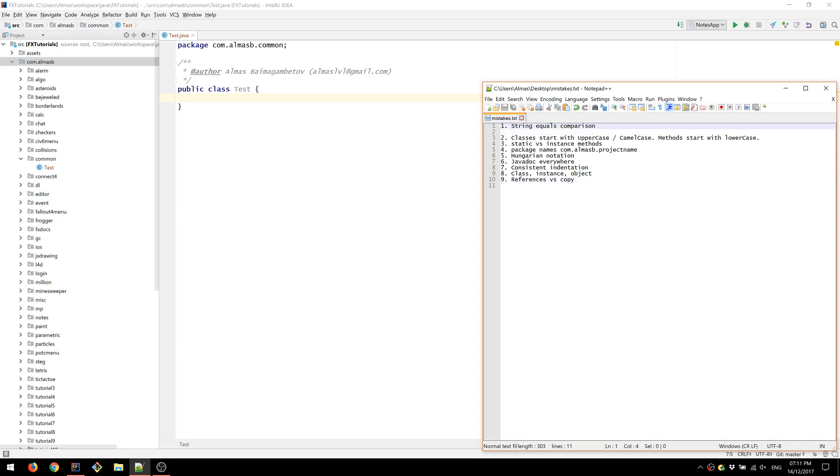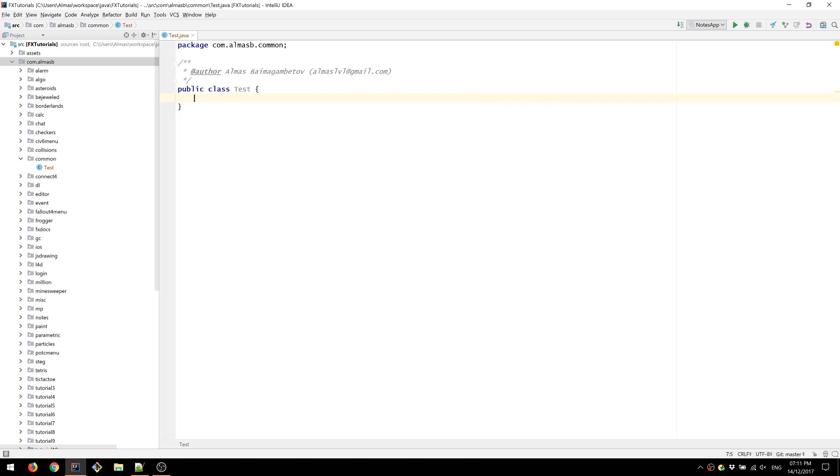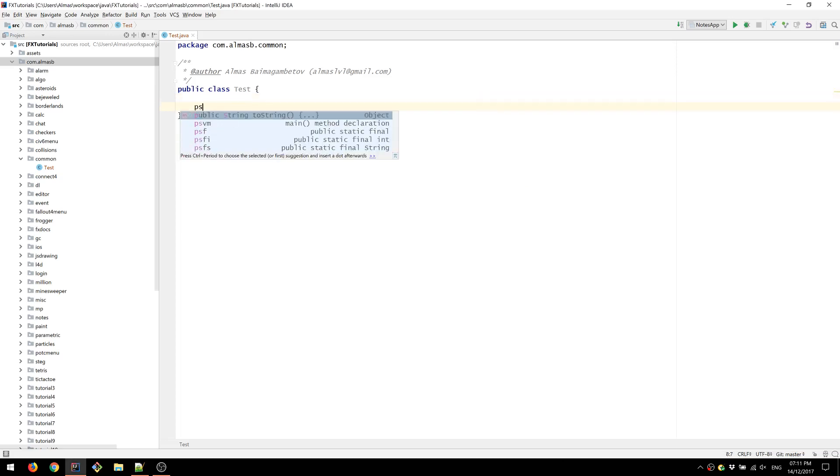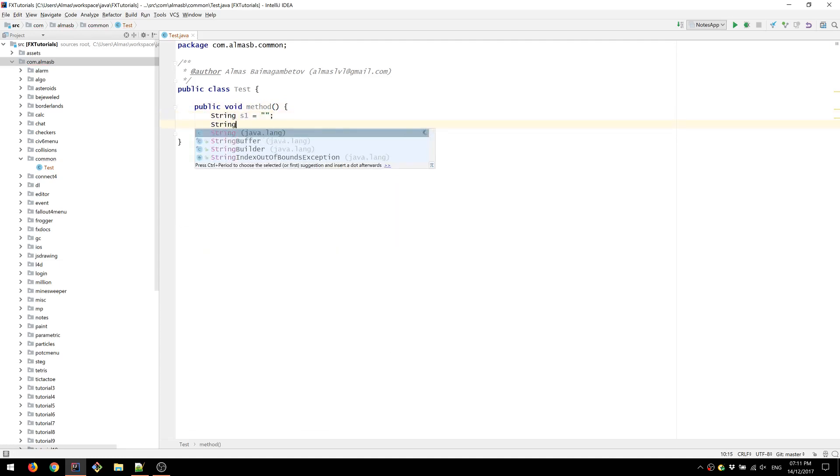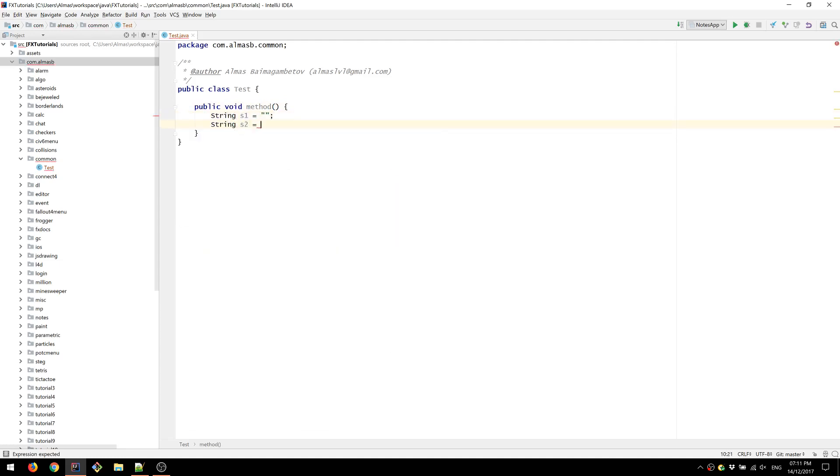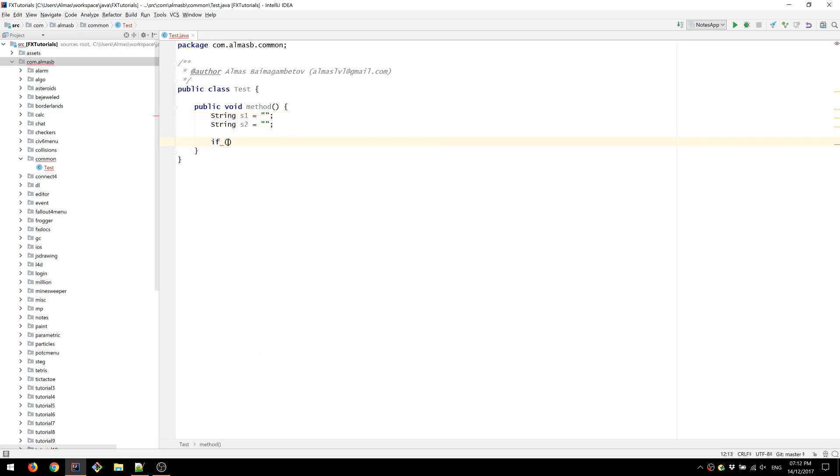Alright, so number one is string equals comparison. Let's define something like string1 and string2. This is not something that you should do. If you have two strings, because string is a class as opposed to being a primitive, there are eight primitives in Java by the way.